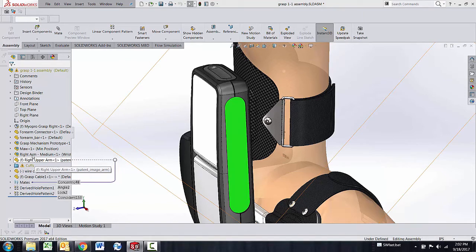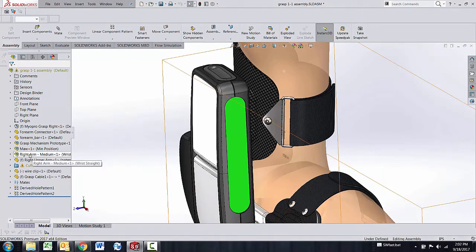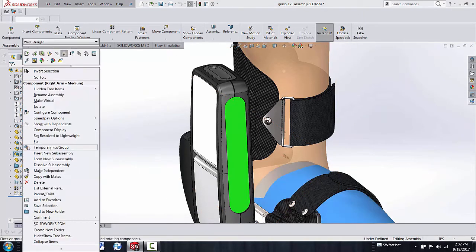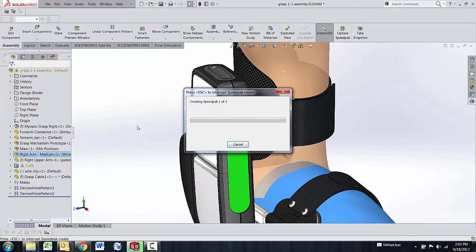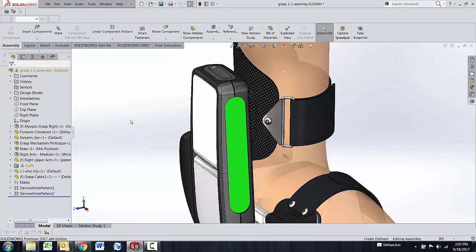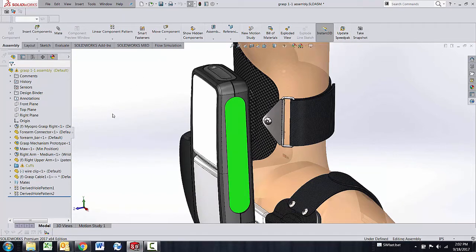So again getting it into SpeedPak mode you can take any sub-assembly right click go to SpeedPak options and create that graphic SpeedPak. To update something that would need updating you hit the update SpeedPak at a selected time when you want to take the time to process it.